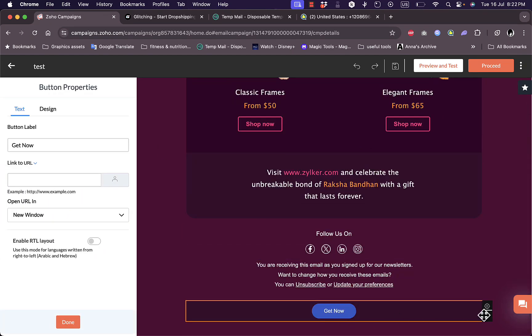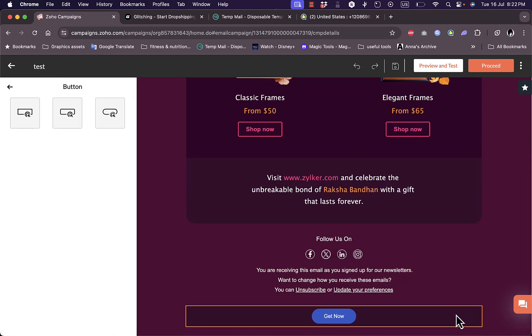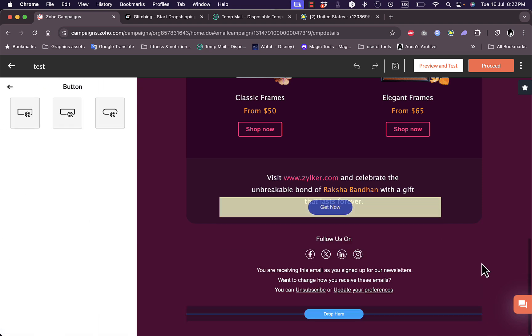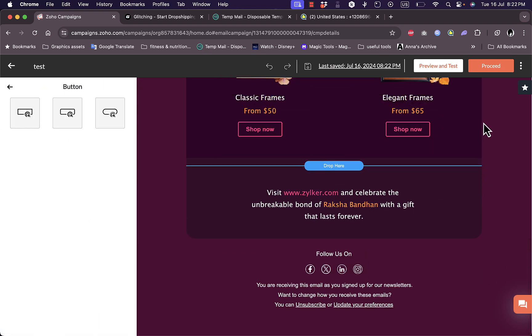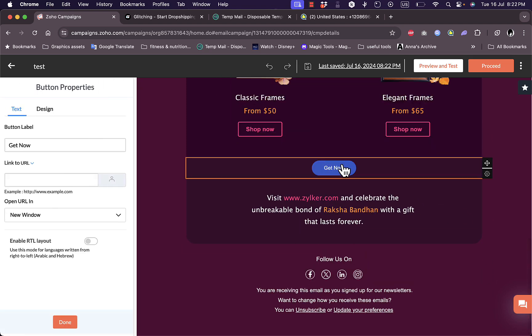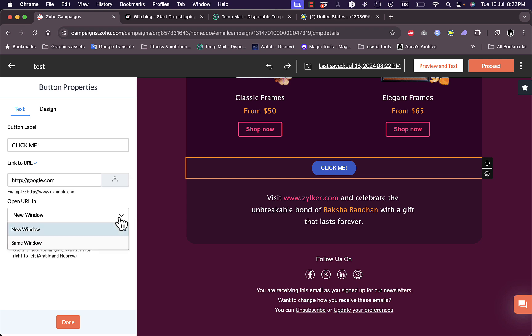It added at the bottom. I can move it to the top. If I click and drag I can move it here. If I click on it I can edit the text, let's say "click me," and I'll make it link to a website, for example google.com. It'll open in a new window or the same window.